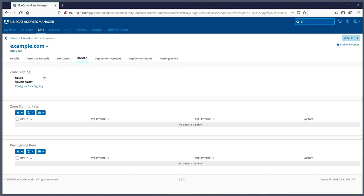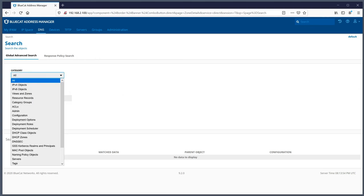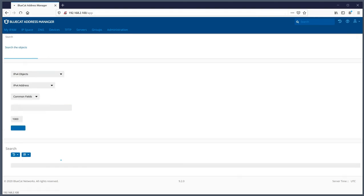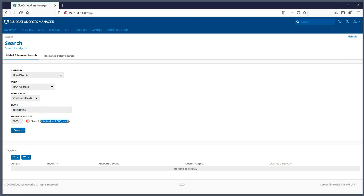Finally, there's the search feature. If you're searching for something, for example DDIexpress.com, you can use quick search to go directly to what you're looking for - such as the subzone DDIexpress.com. You can also use advanced search to search by IP address, ACLs, resource records, IPv4 objects, and more. One limitation is that the maximum results are capped at 1,000 - you can't get more than that. It's actually very useful, but like any product, there are some limitations.